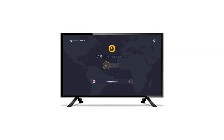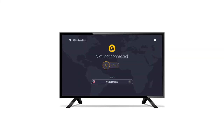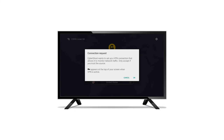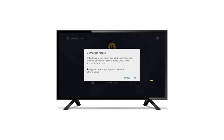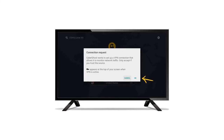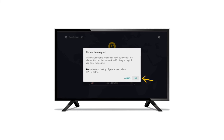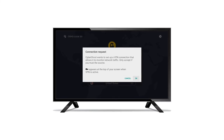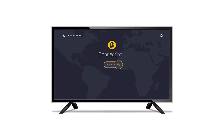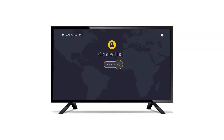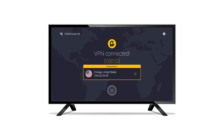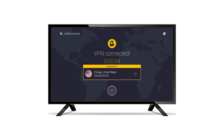In the app, the first time you establish a VPN connection, a prompt will appear. Select OK in order to give CyberGhost VPN permission to encrypt your internet traffic. Now you can enjoy a secure VPN connection and have fun streaming more content than ever before.